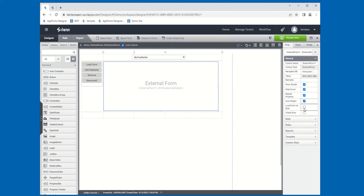Load Form on Rule: by default, whenever you configure the external form, it will load and populate the default form at runtime when the parent form is loaded. If you don't want that to happen, you can check the Load Form on Rule property and then control via a rule when the form gets loaded within the external form — I'm going to check this and we'll demo it both ways. Check Dirty: if this property is checked, it will allow you at runtime to determine whether or not the user has modified the control — specifically, whether they've added an external form or clicked the option to repeat or remove some of the external form objects, which would trigger the dirty property being set to true.